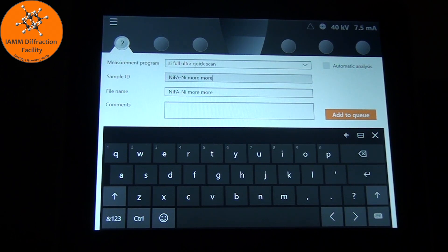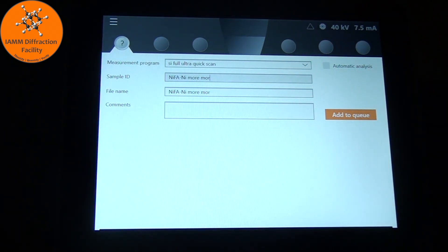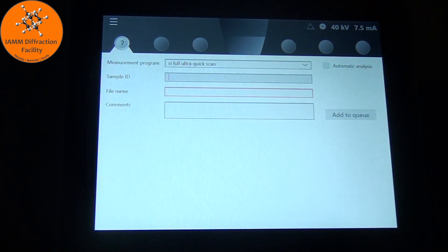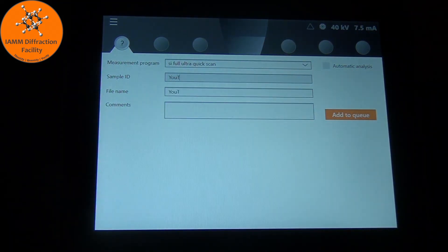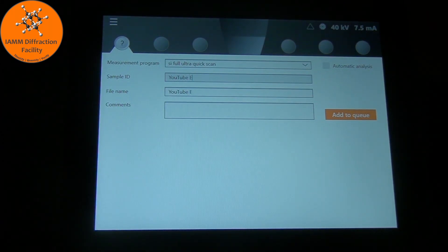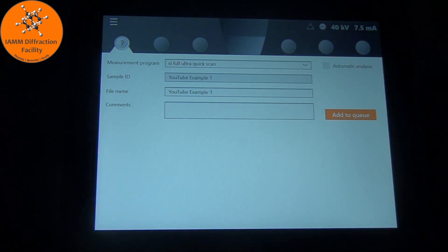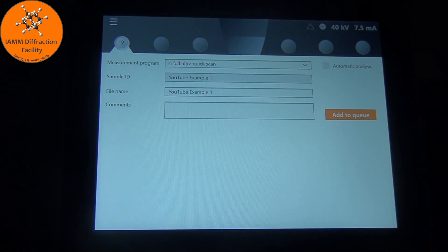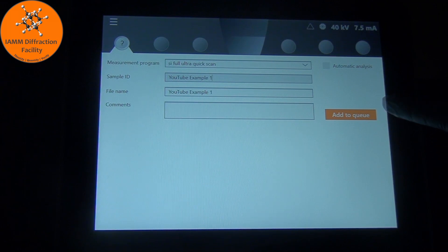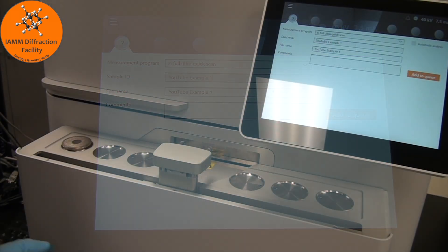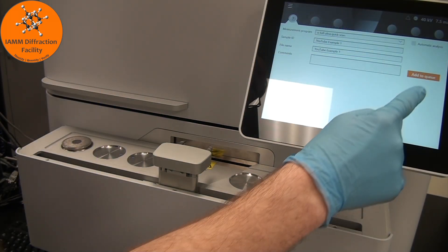I prefer to type on a physical keyboard, so I will name this YouTube Example 1. Once we do that, we can simply add to Q. So let's do that.